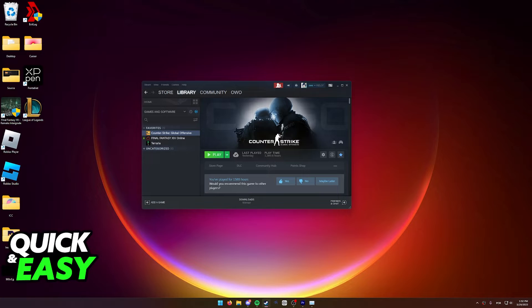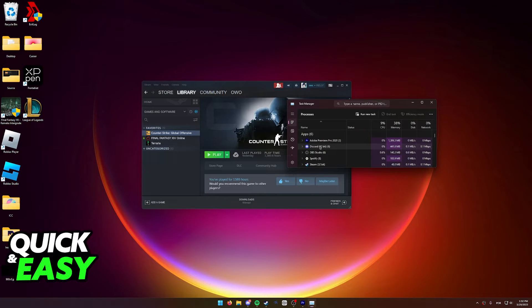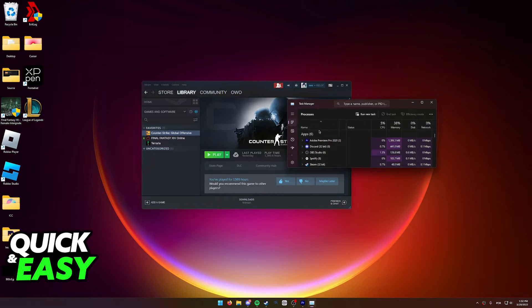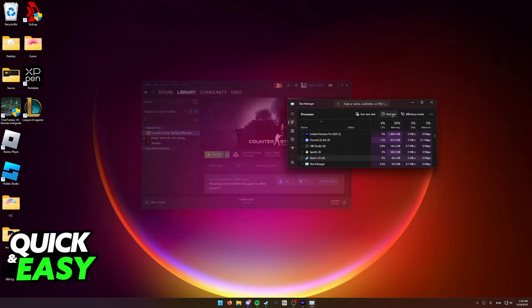You can go ahead and try to see if this fixes your issue, but if it doesn't, what you have to do is open up Task Manager and make sure you sort the apps by name and scroll down until you find Steam. Select Steam and then end the task.